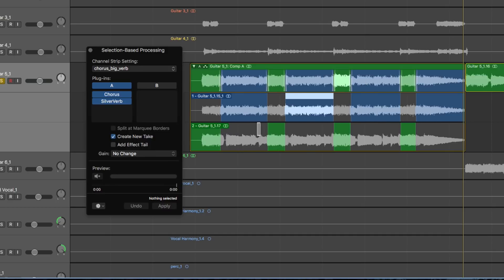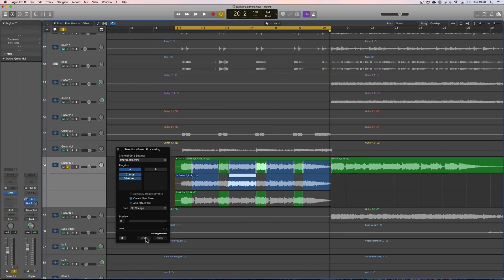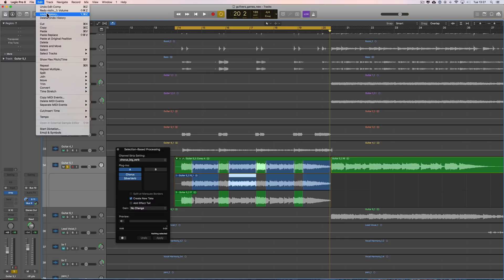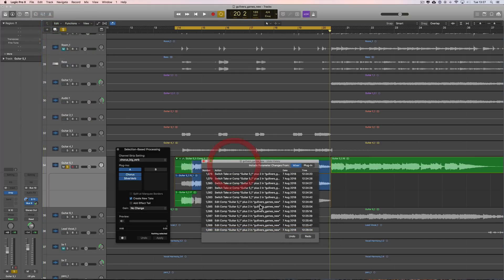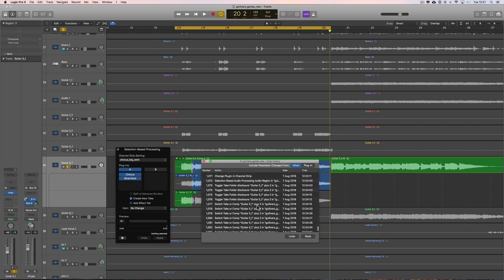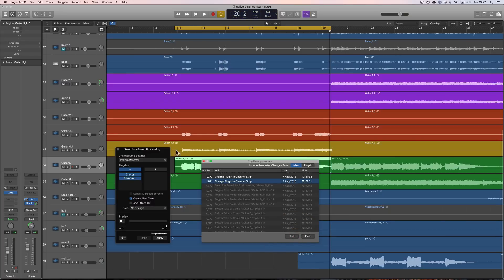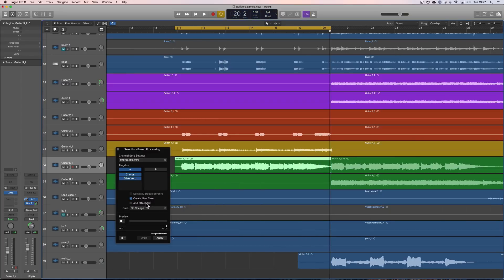That's what you can do with comping when you use this technique — if you do Create New Take, you get the original and the effected version, and can choose between them or switch between them at different parts to build something new. Very clever. Now to undo everything from here, I need to go to the main Logic Edit menu, Undo History, find where I applied the effect — Selection Based Audio Processing — and undo, and it's undone everything and I'm back to my clean audio.